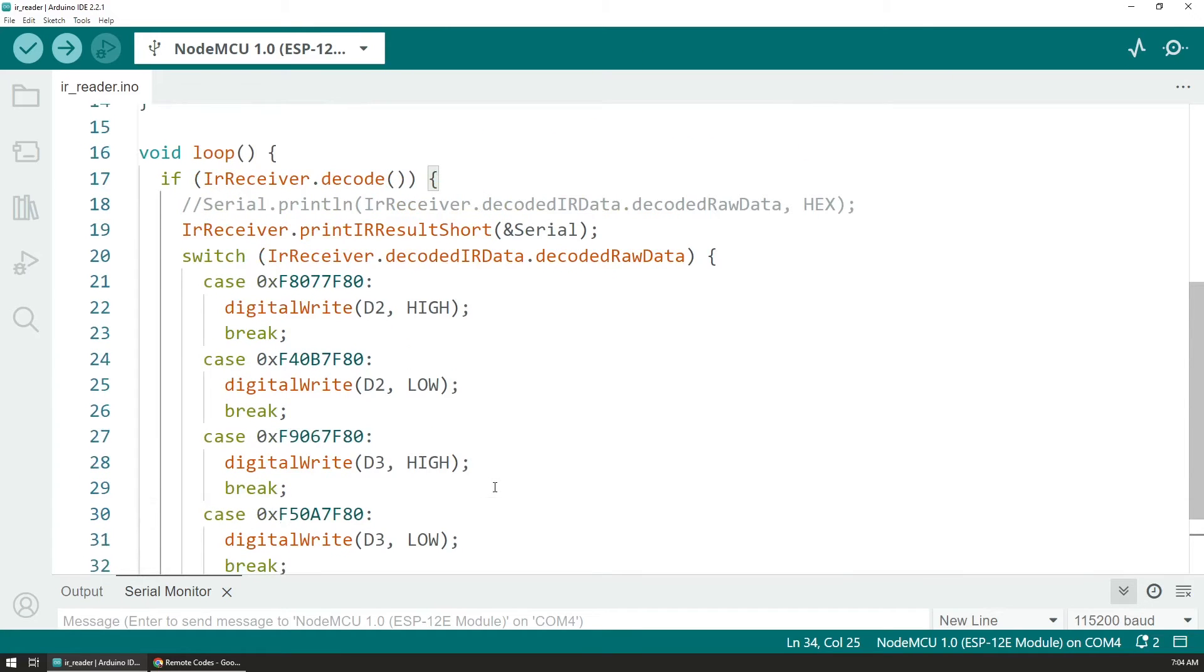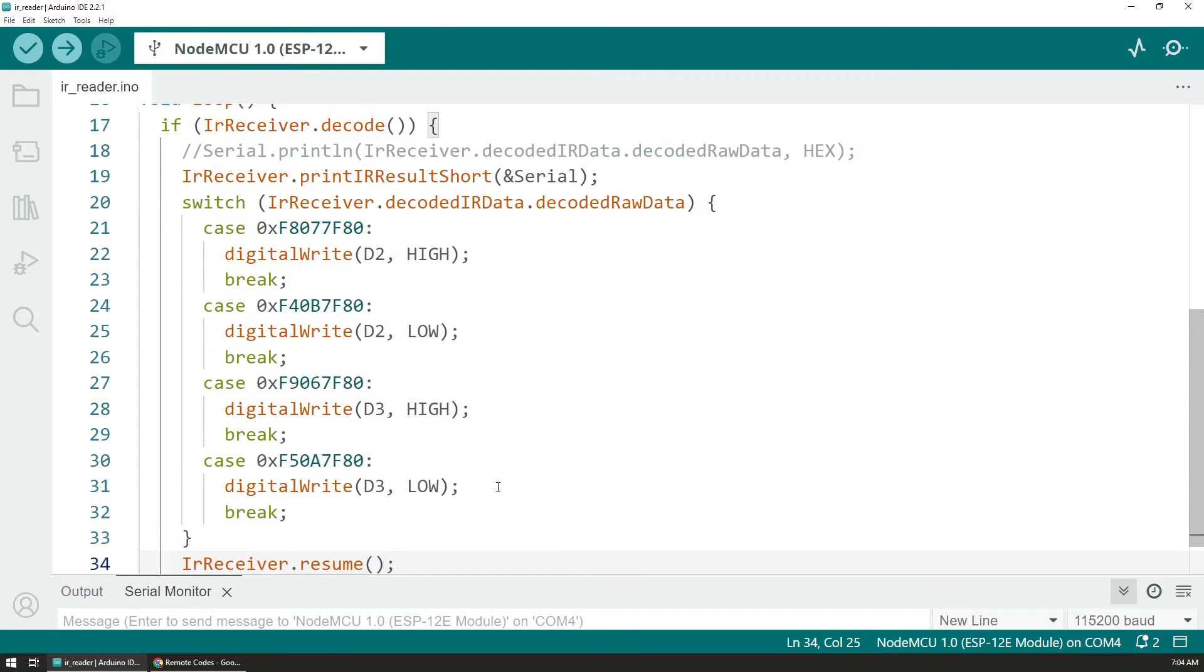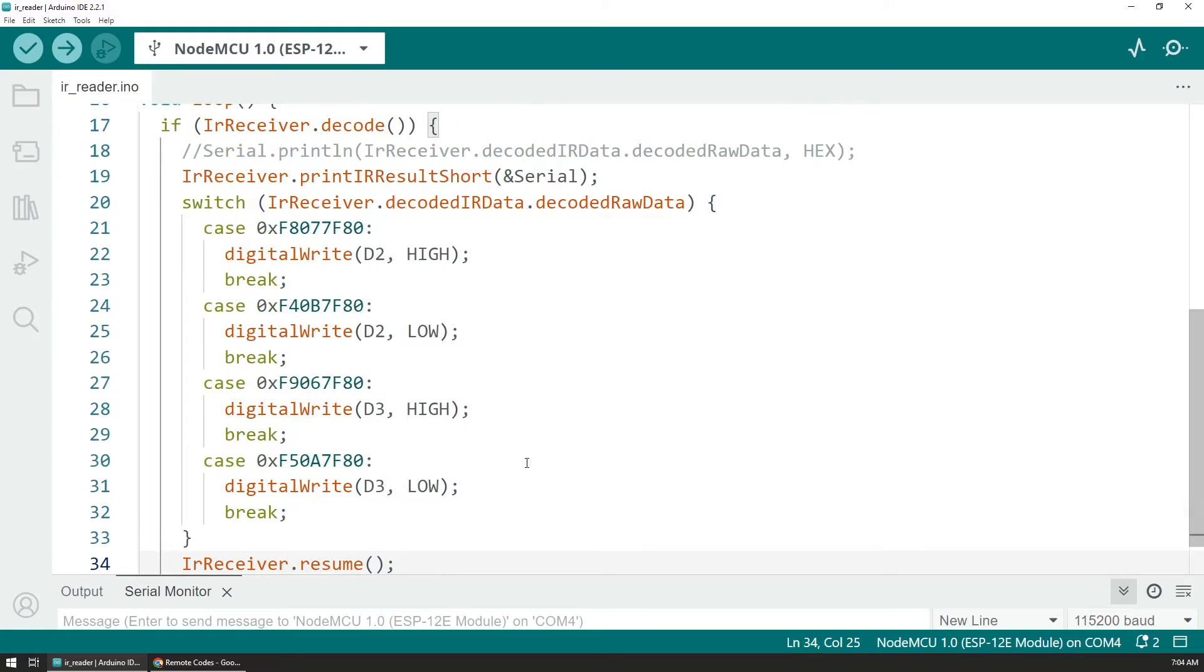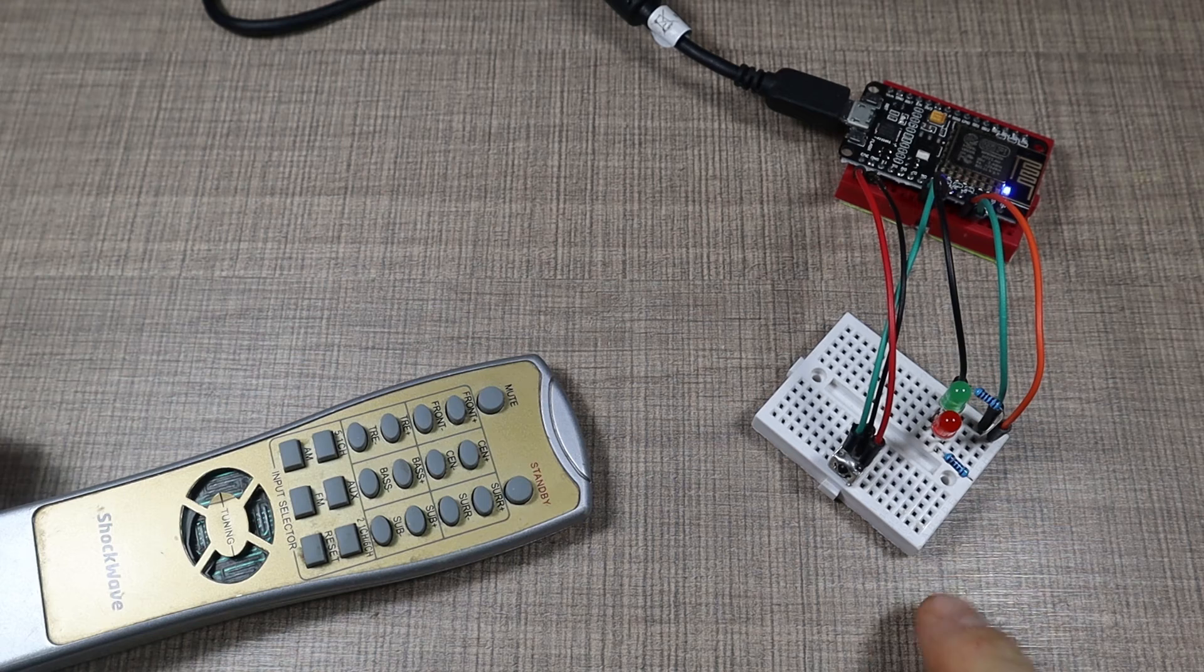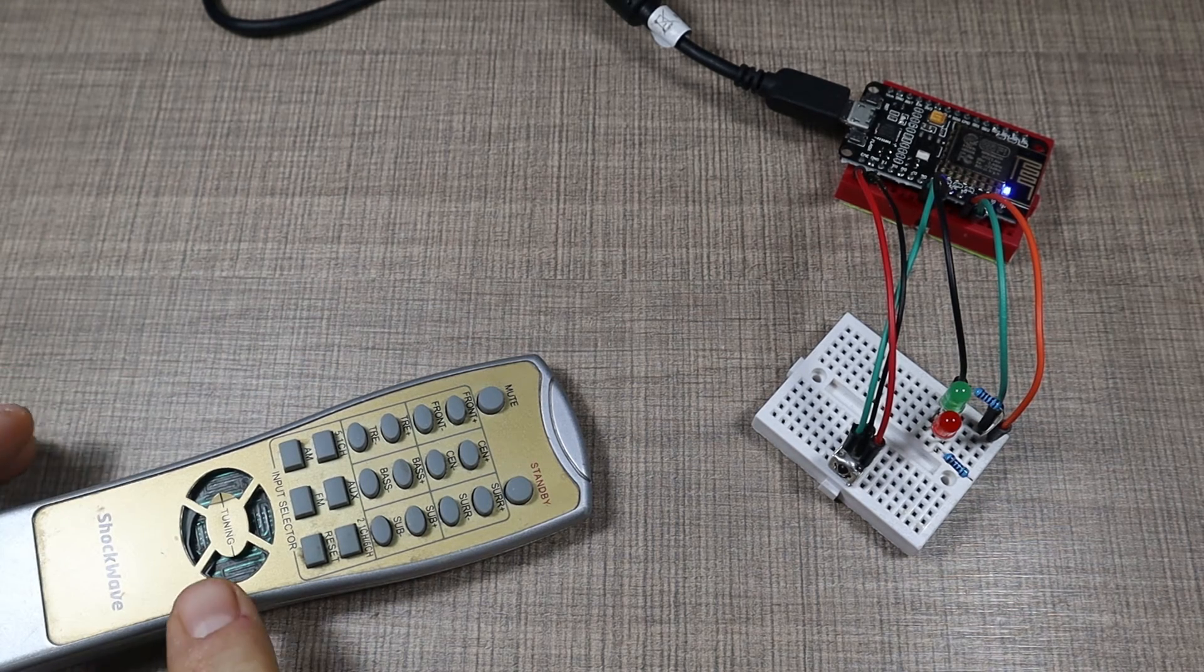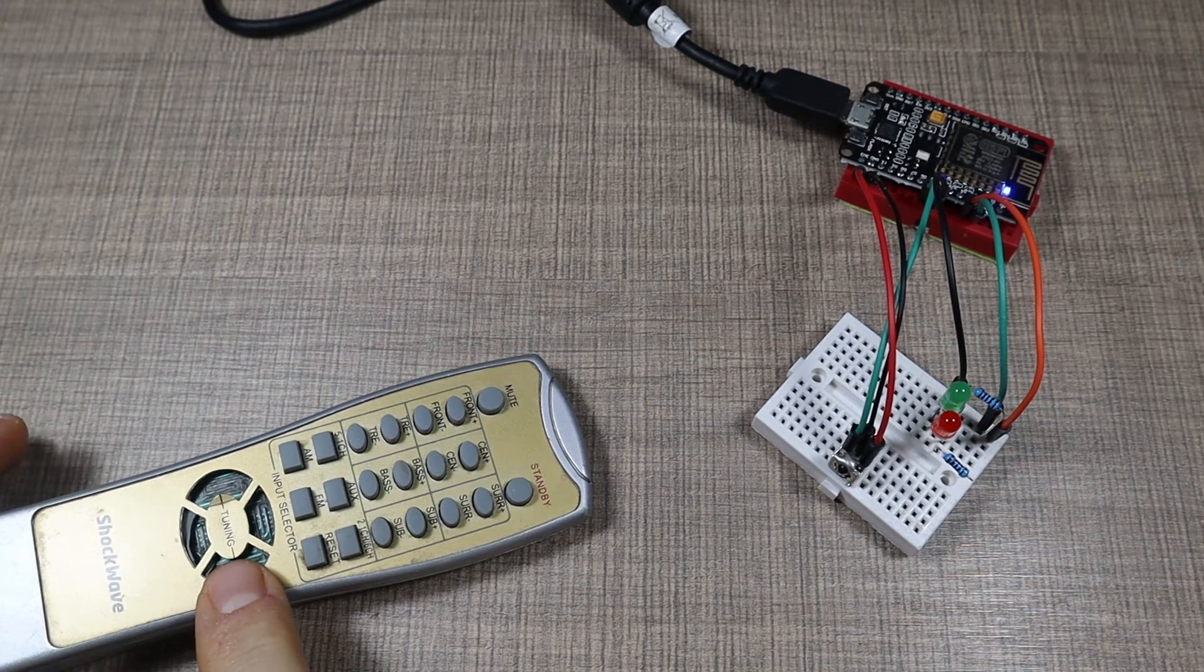And this repeats indefinitely. So the receiver is waiting all the time for the code. When something comes up it decodes it and acts upon it and then it continues listening for new codes.